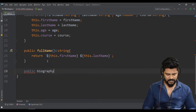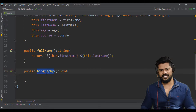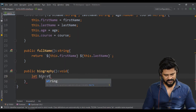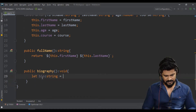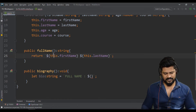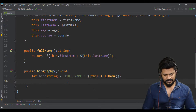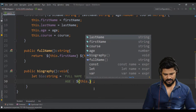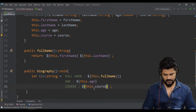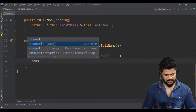Now let's implement 'biography' — public, returns void. Biography means everything about a student: full name, age, and course. So: 'let bio: string = `${this.fullName()} age: ${this.age} course: ${this.course}`'. Then 'console.log(bio)'. You implement it like this.